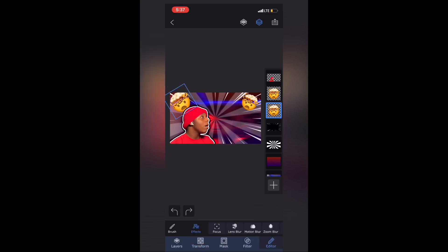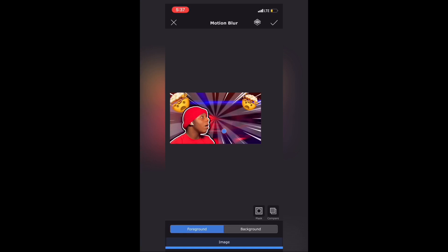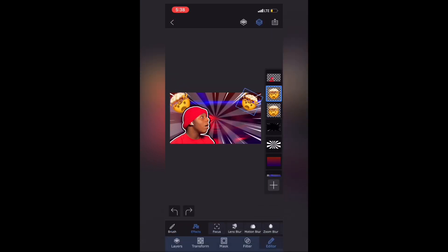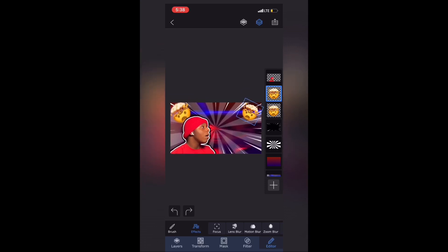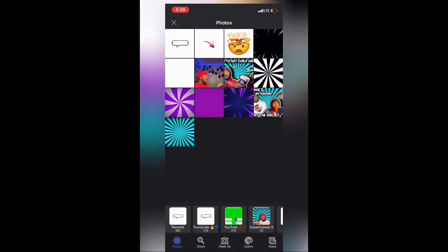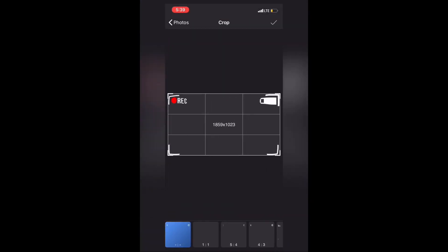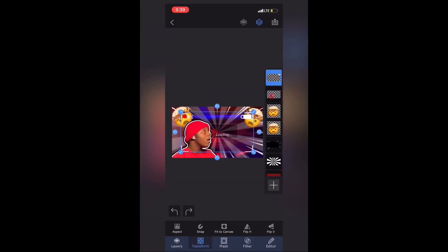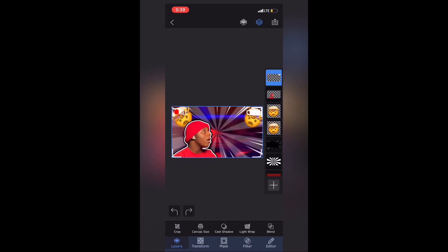Do the same thing I did with the first layer — the motion blur — and apply it to both emojis. Then add another layer: this time it's a recording image. Just look it up on Google, save it, and add the layer the same way I've been doing throughout the whole video.